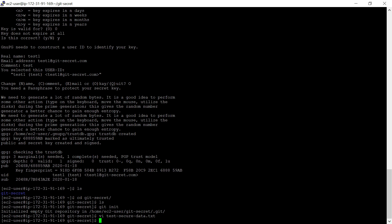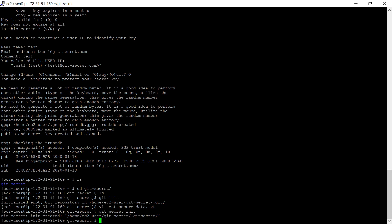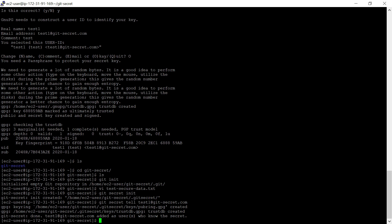Now, to this repository we need to initialize Git Secret. For that, type the command 'git secret init'. That is done. After this, we need to add the user. I am the owner, so I need to add my email ID — run 'git secret tell' and give the user's email ID: test1 at gitsecret.com. User is also added now.